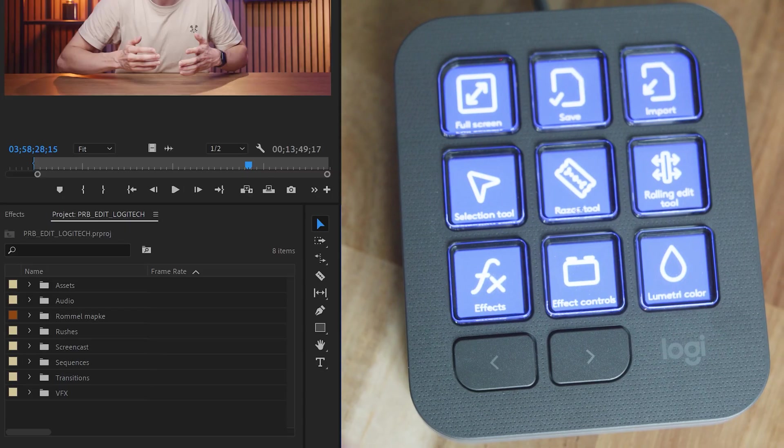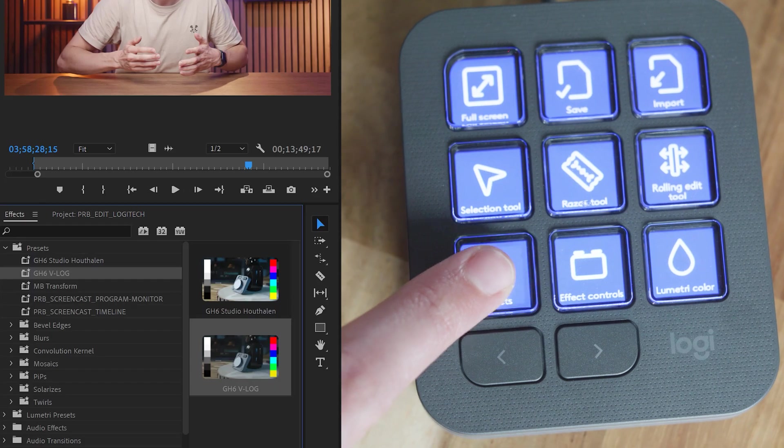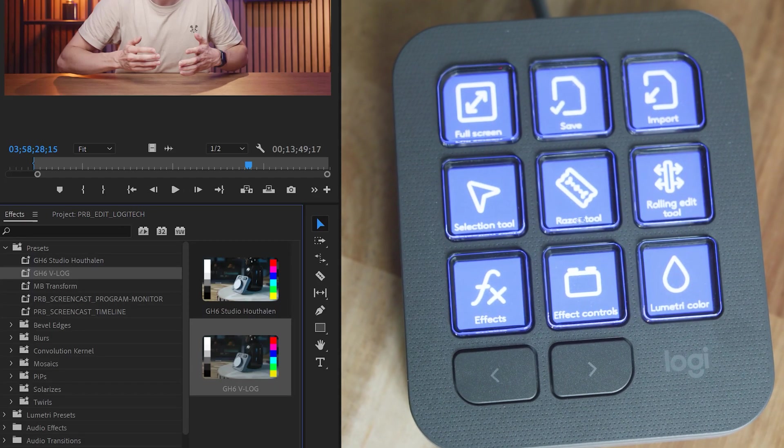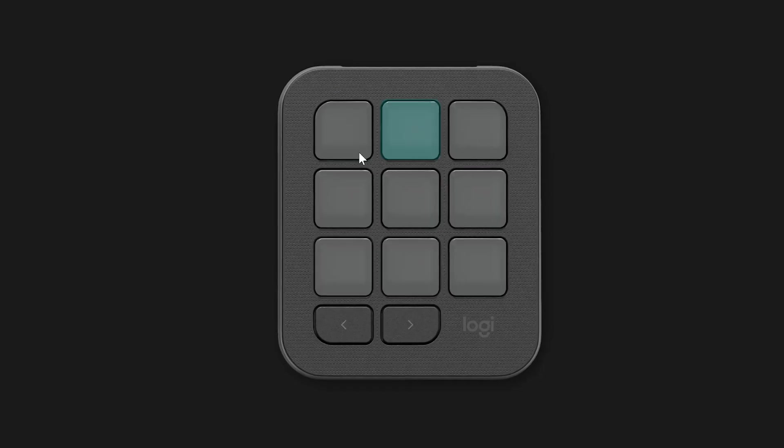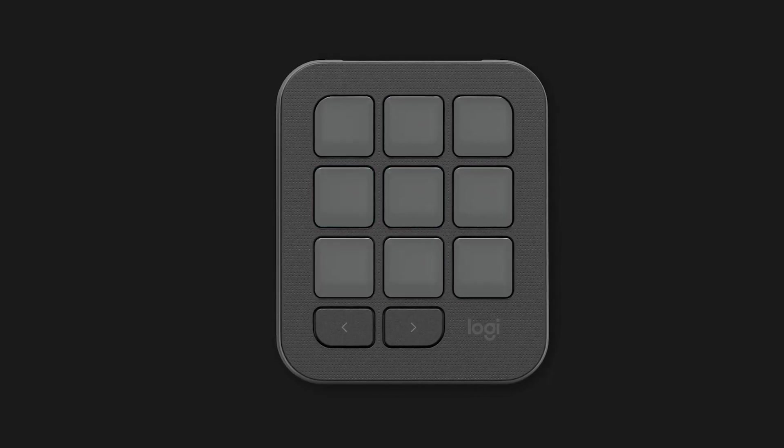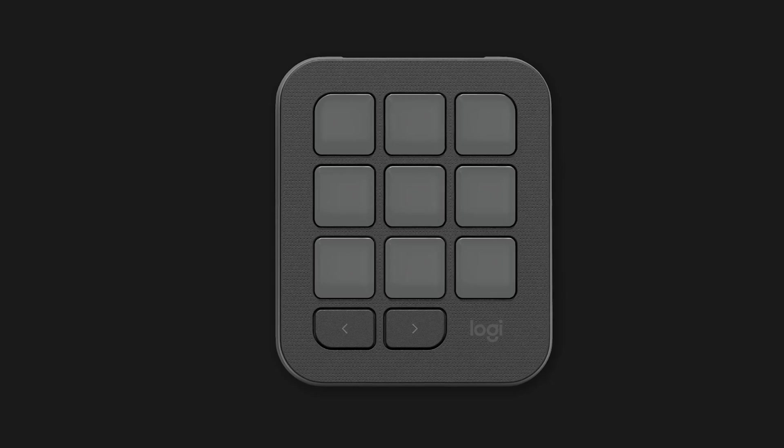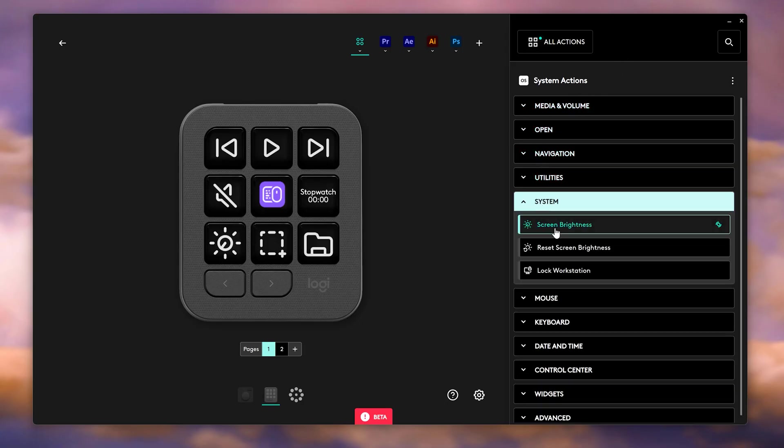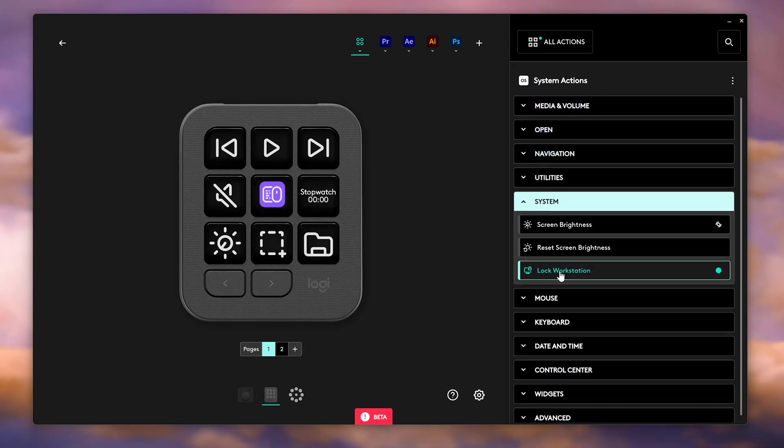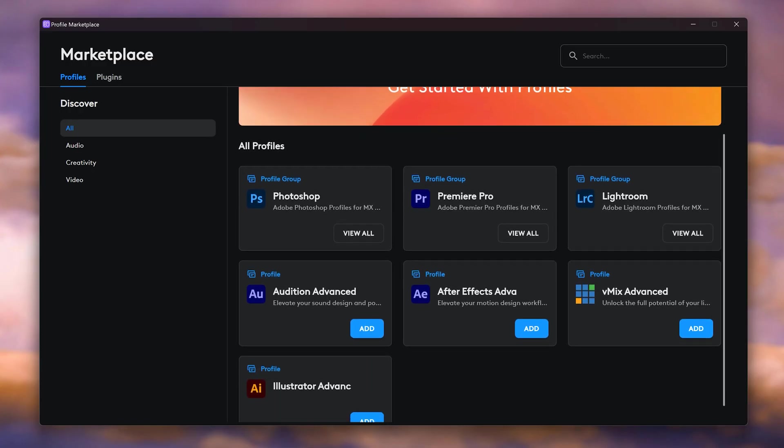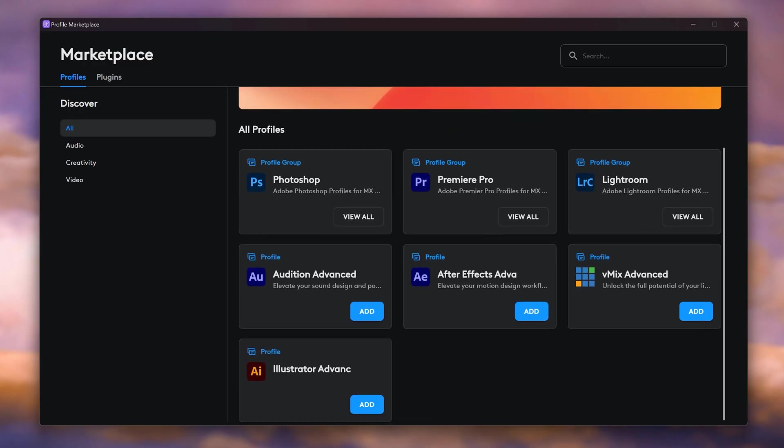From opening up panels to switching to full screen and so much more. And the best part, you can completely customize this Premiere profile to your liking. All the actions and shortcuts are in the actions list and all you need to do is drag them on one of your buttons.